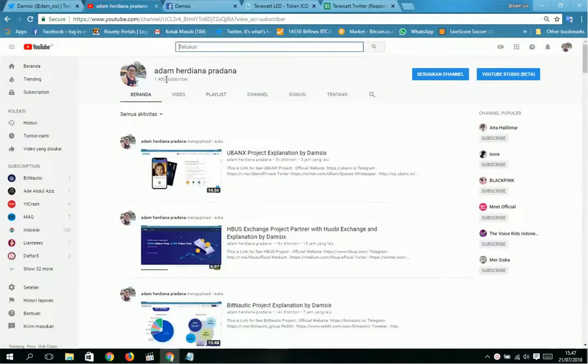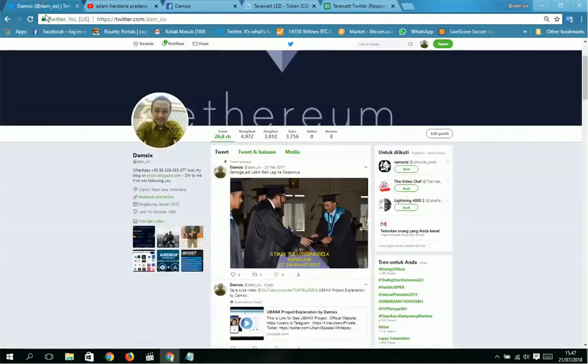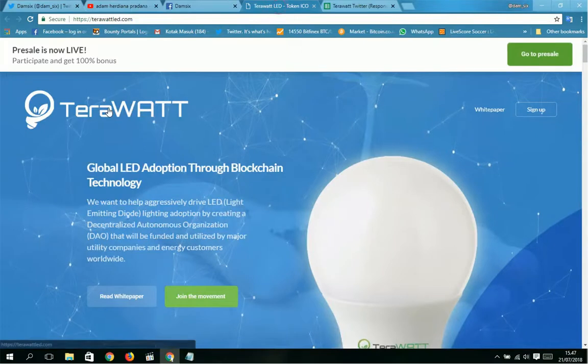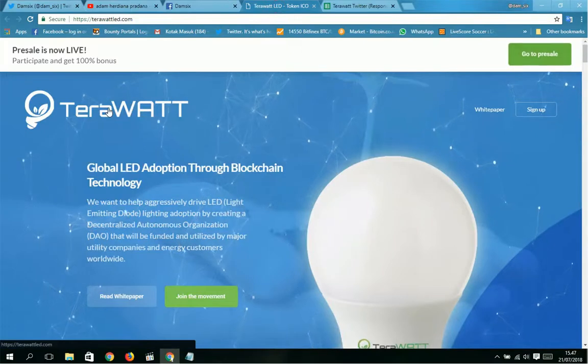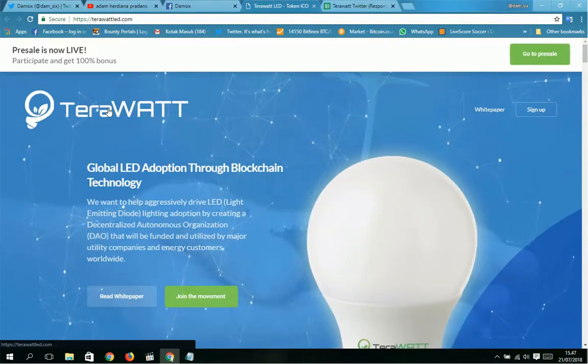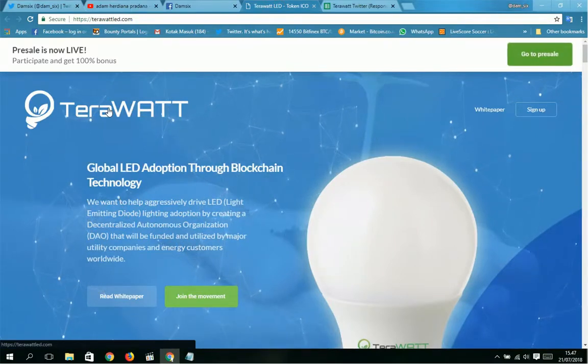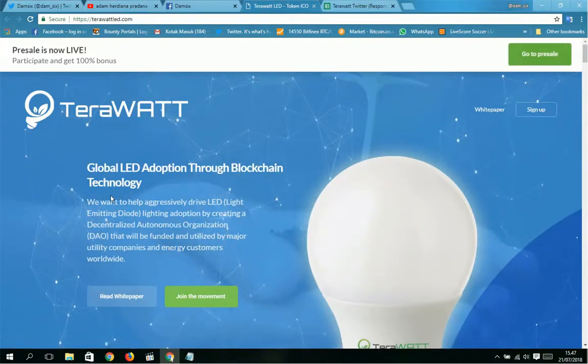This is my YouTube account, Adam Herdiana Pradana, with 100,480 subscribers. And this is my Twitter account, username @them_sick.